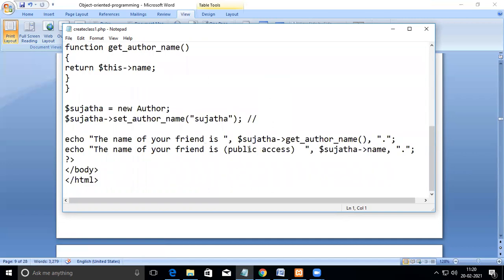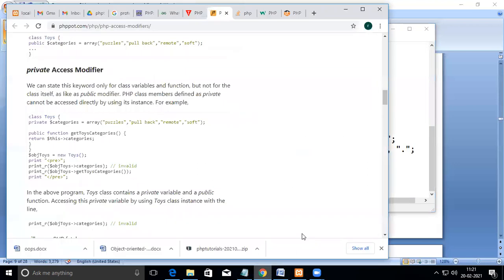Here you can see the output: 'the name of your friend is' printed. We access member functions the same way — object name, then the arrow operator, then the member function name. Similarly, you can use the object name and arrow operator to access the member variable directly. Now let's execute this program and see how it runs.